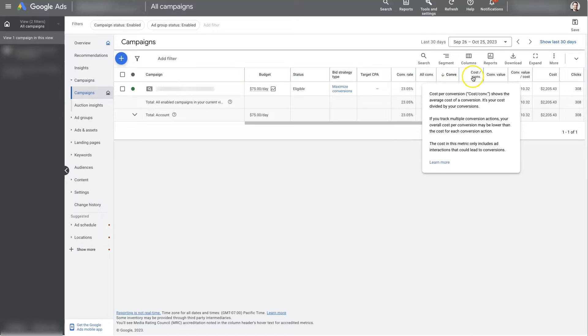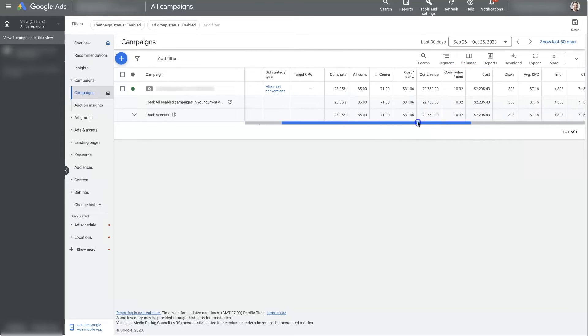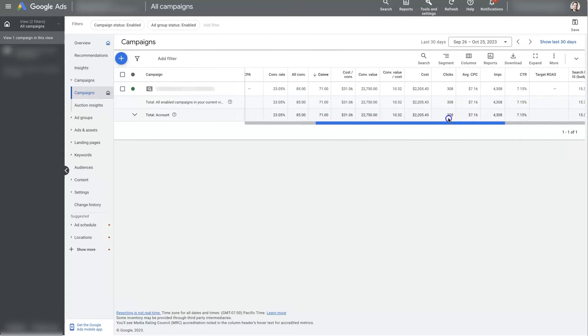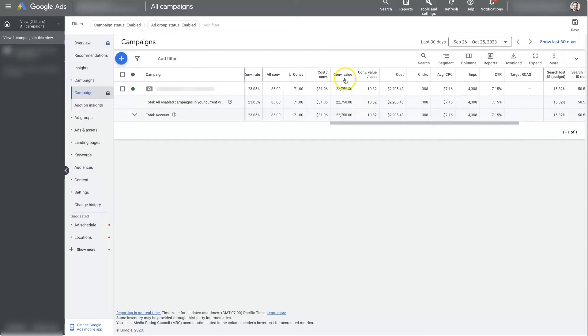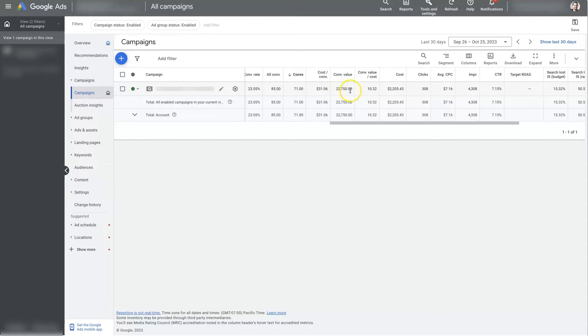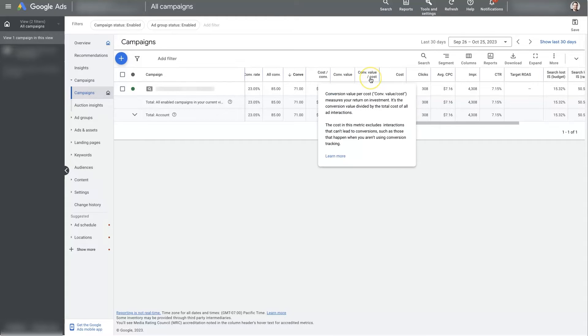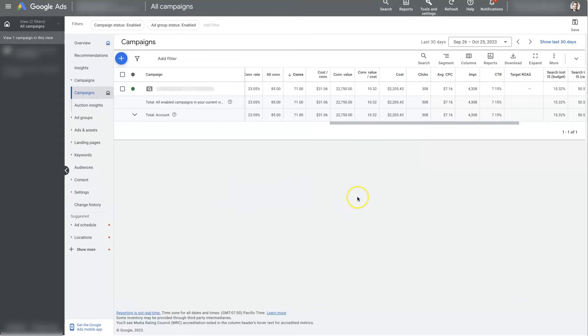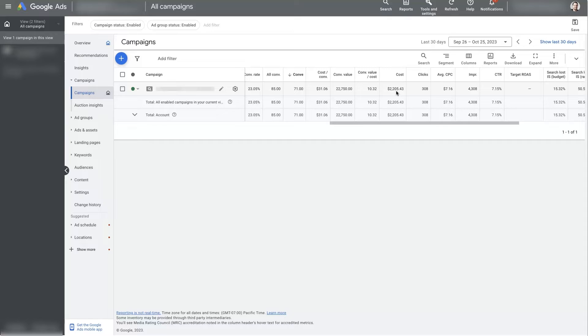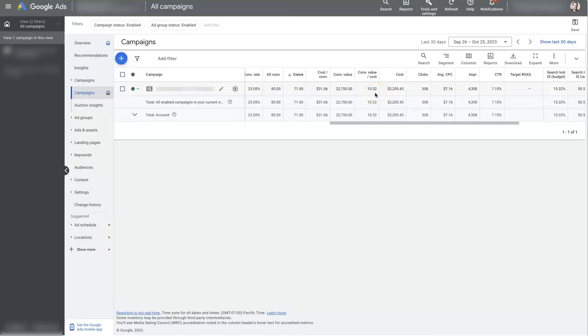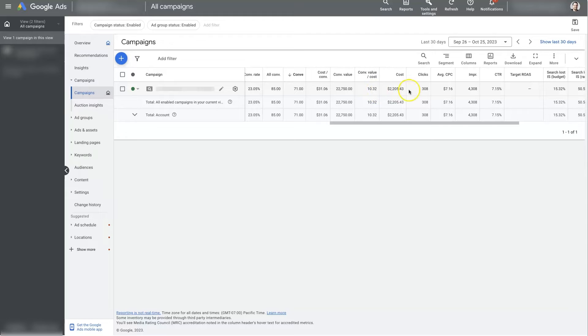Of course, you've got the cost per conversion, which is how much it's costing for each conversion, the conversion value. So what is the value of the conversions we've received? It's roughly $22,750. And that's how we calculate the conversion value over cost, also known as your return on ad spend, which is basically just the amount that you've spent on the ads, which in this case is $2,205 in a month, divided by, or excuse me, the conversion value divided by the cost, which gets us 10.32. And that basically just means for every dollar that we spend on ads, we get $10.32 back.